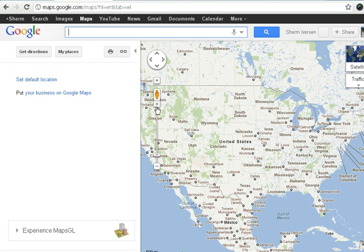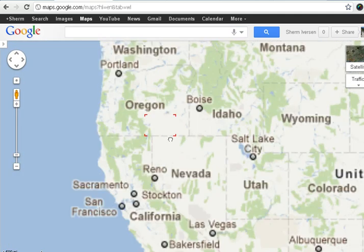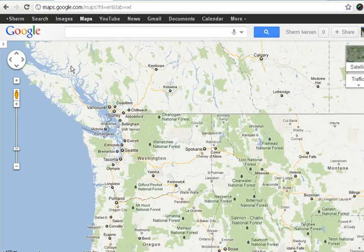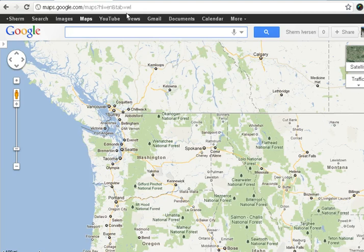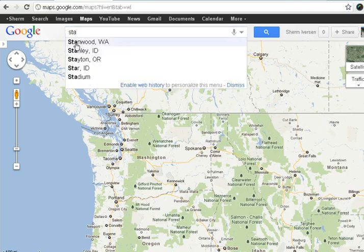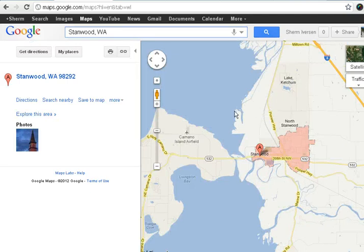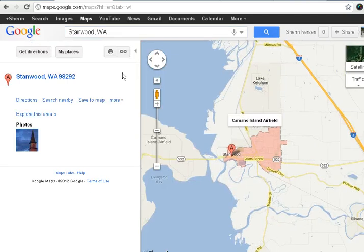I can either use this bar here to scroll in and out, or I can type in the name of something. So I'll zoom in here to the state of Washington to at least get us close to home. And I live in Stanwood, so I'll type in Stanwood and there it pops up — there's my hometown.